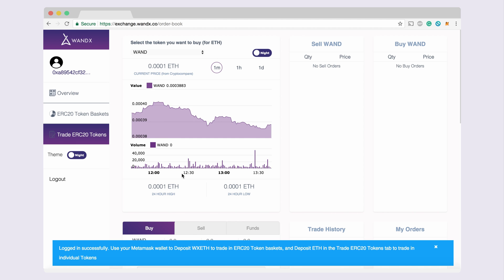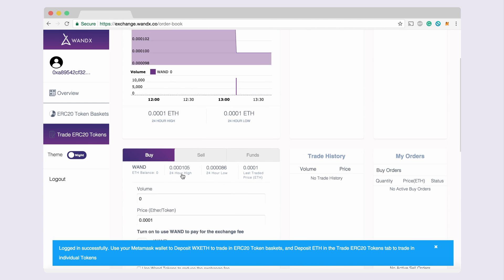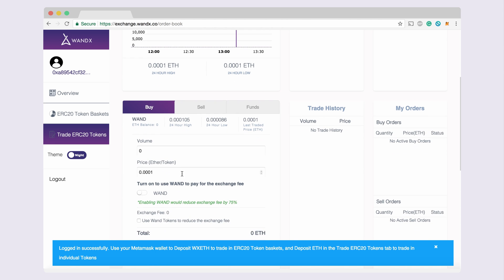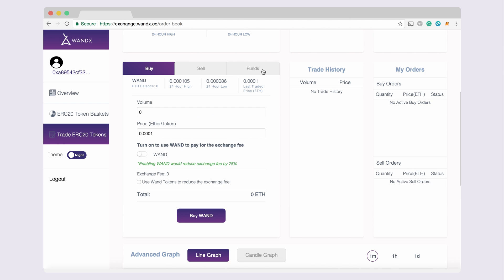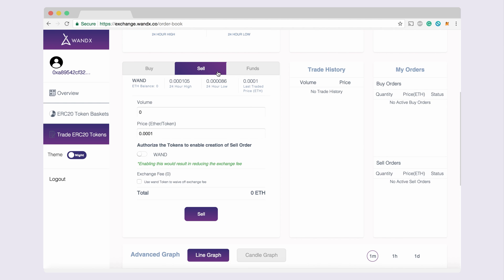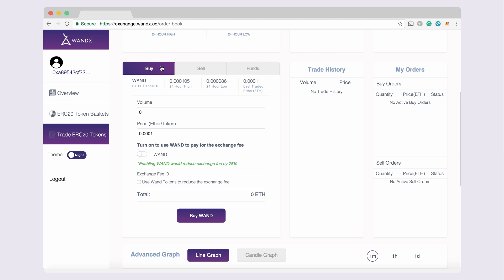You will now arrive on the Trade ERC20 tokens tab of the Wondex exchange. On this tab, you can buy and sell Ethereum ERC20 tokens using the Ethereum balance stored in your Metamask wallet.